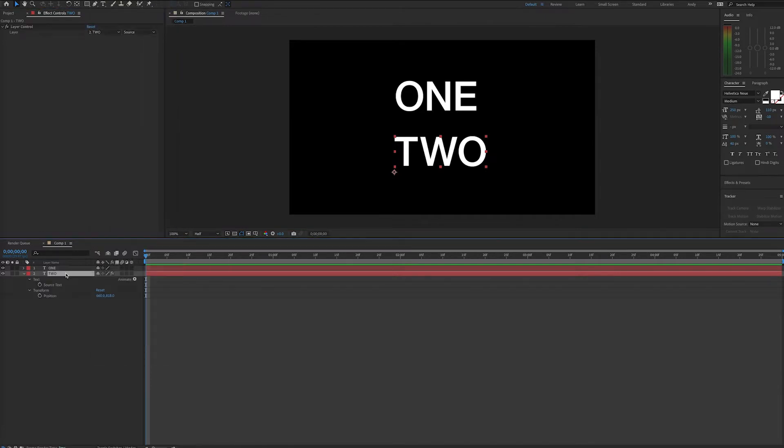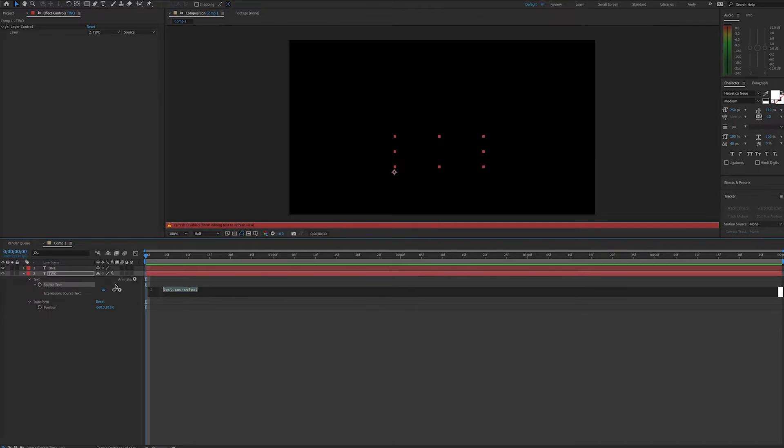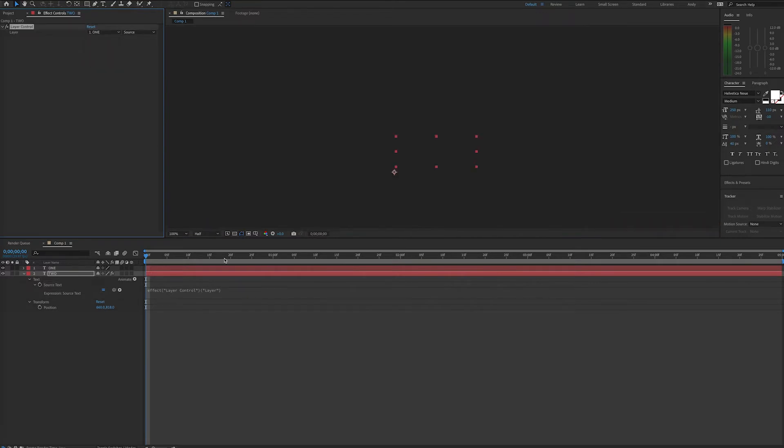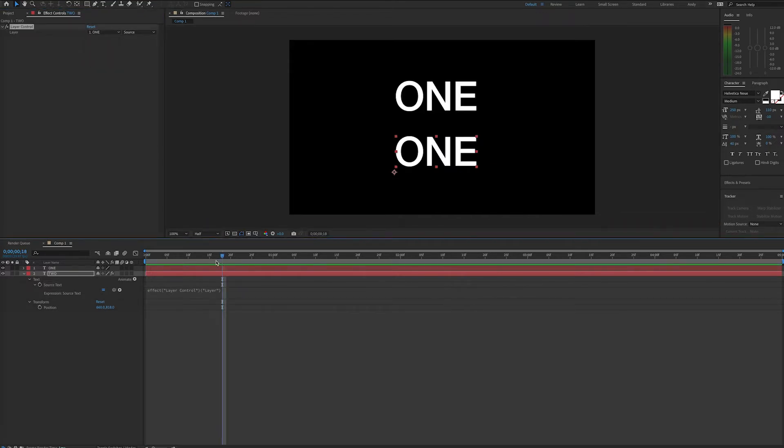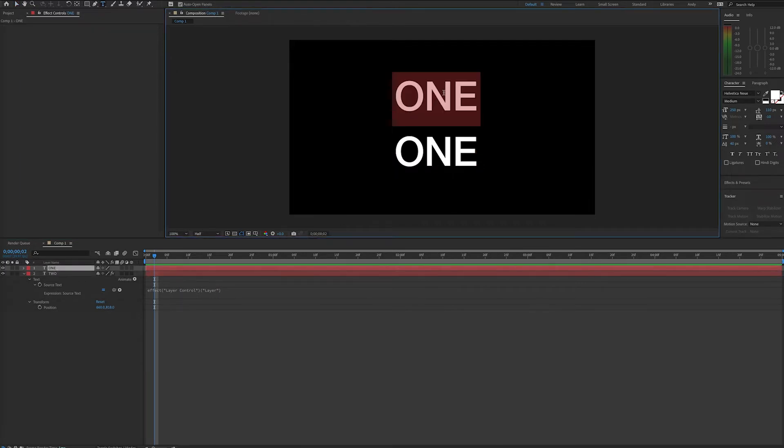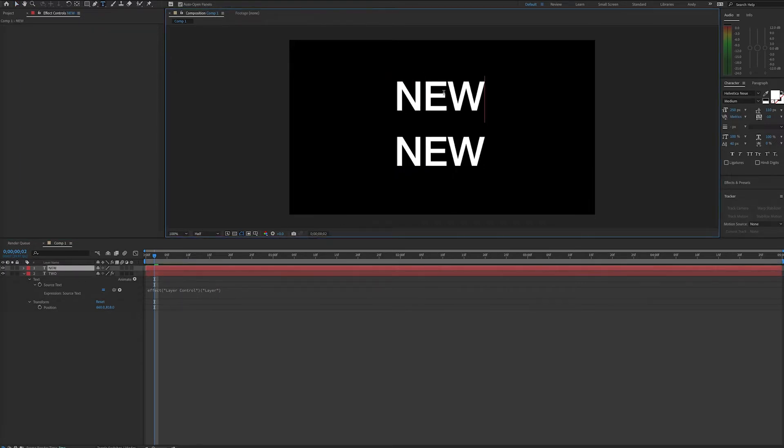Then we'll add an expression for the source text property of the layer, and then pickwhip up to the layer control. Now, if we change the layer listed in the layer control to say layer 1, we'll see that the text updates to be the same text that layer 1 has. No matter what we change the text in layer 1 to be, layer 2 will follow.